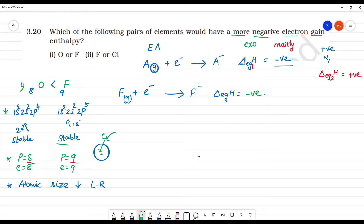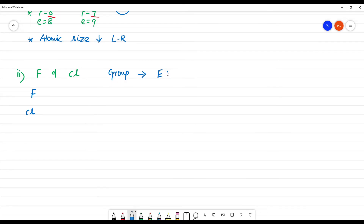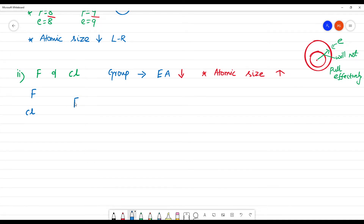The next concept is fluorine and chlorine. Fluorine and chlorine are in the same group — moving down the group, electron affinity value generally decreases due to increase in atomic size. However, this is not the case here — chlorine actually has more negative electron affinity than fluorine.